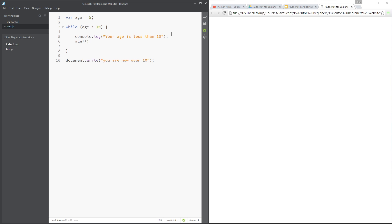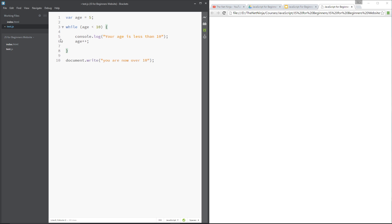So that's going to add one to the age each time this while loop runs. So it's going to start off with age being 5, which is less than 10, so that's going to be true, it's going to console.log this message, then it's going to add one to age which is 6, then it's going to come to the bottom, go back up here, while age is still less than 10, which it is, it's 6, it's going to carry on going.